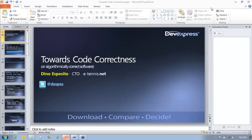Hi everybody. I'm here today to share my thoughts about correctness of software — how to define it, how to prove correctness, and why not just how to test it. Tests are one of the aspects of code correctness, but just because you have a few unit tests or even large code coverage, your software is not, for this reason, algorithmically correct.